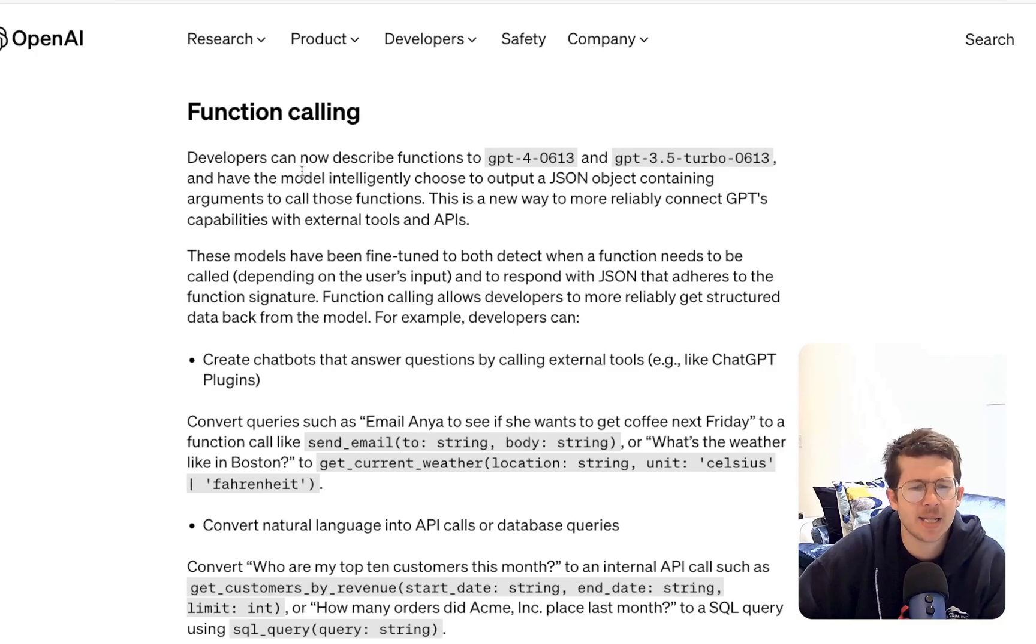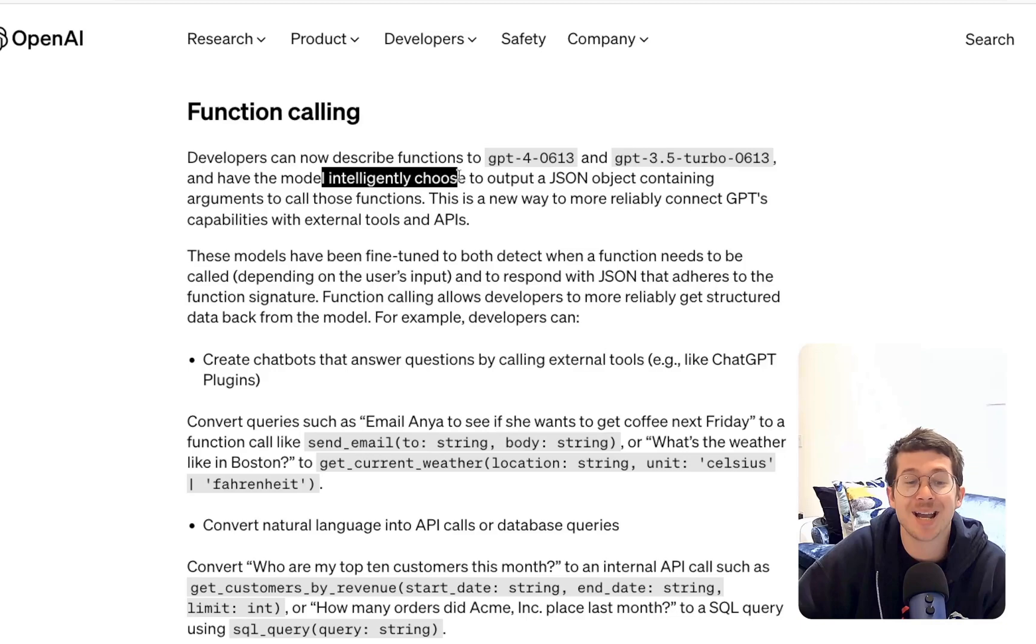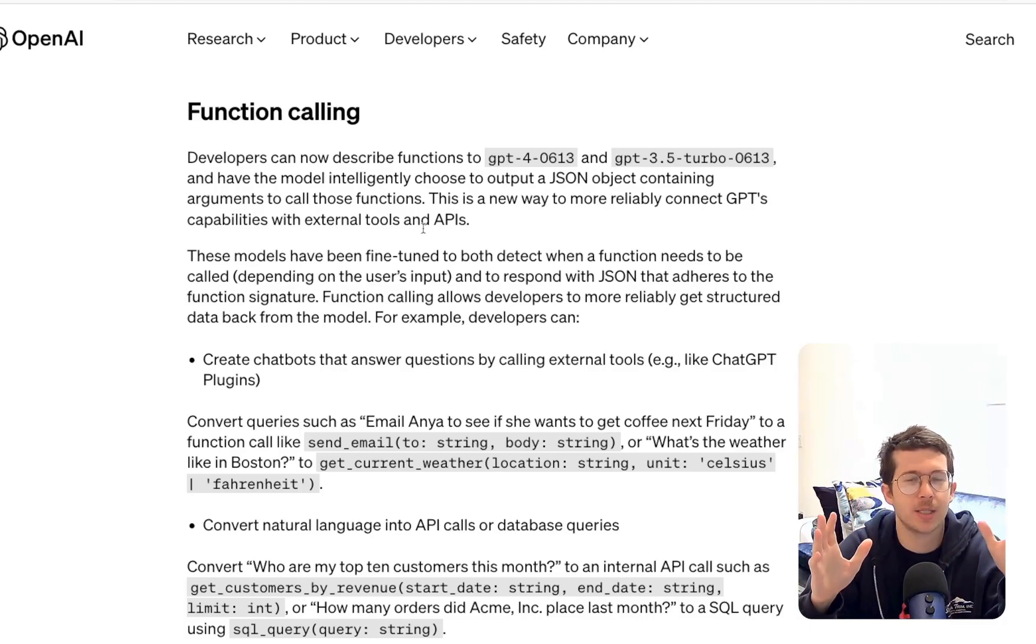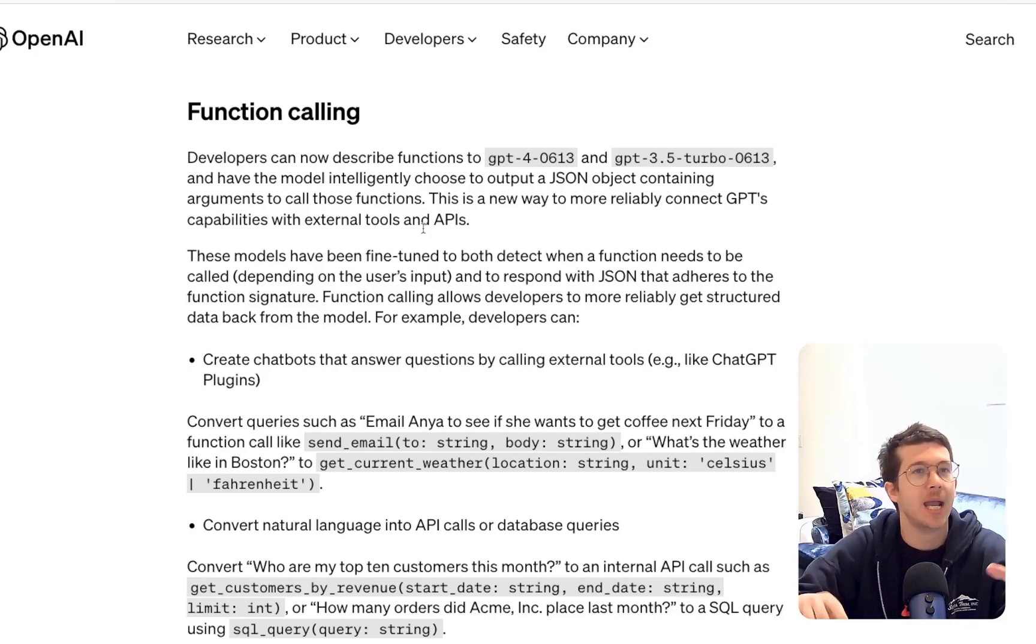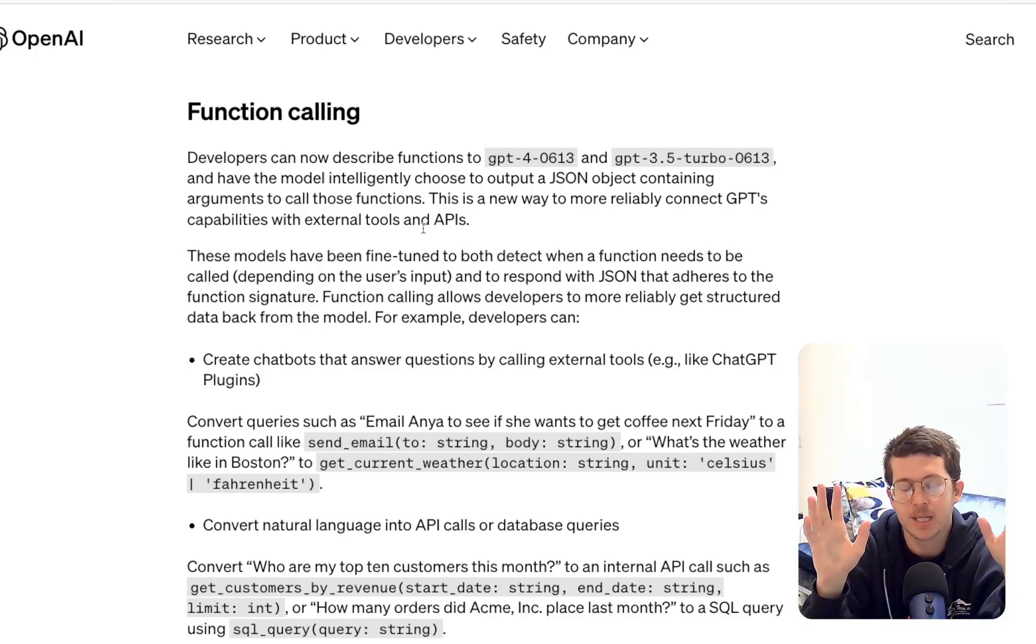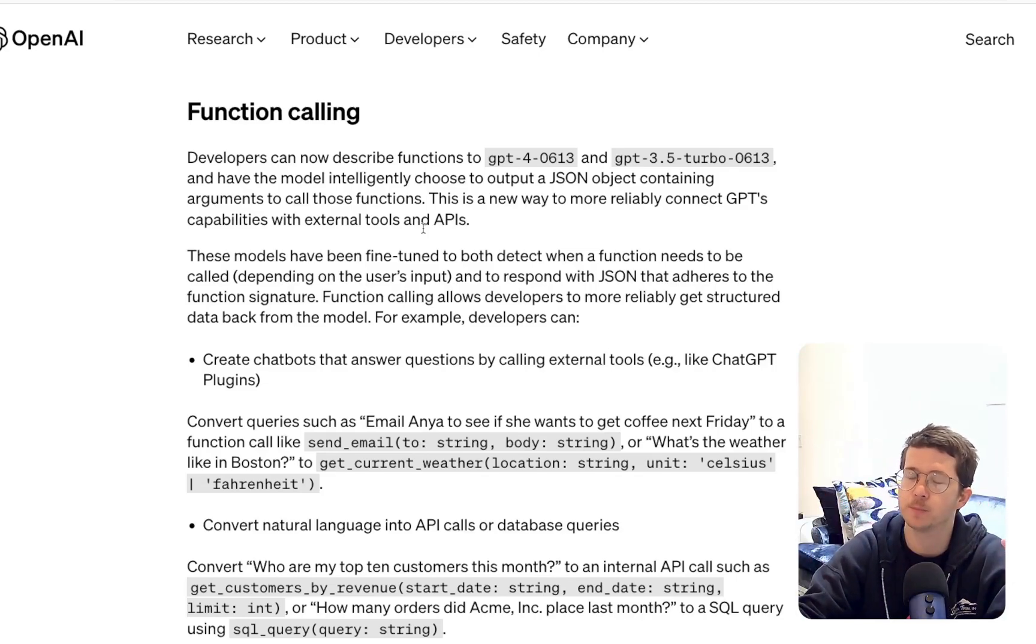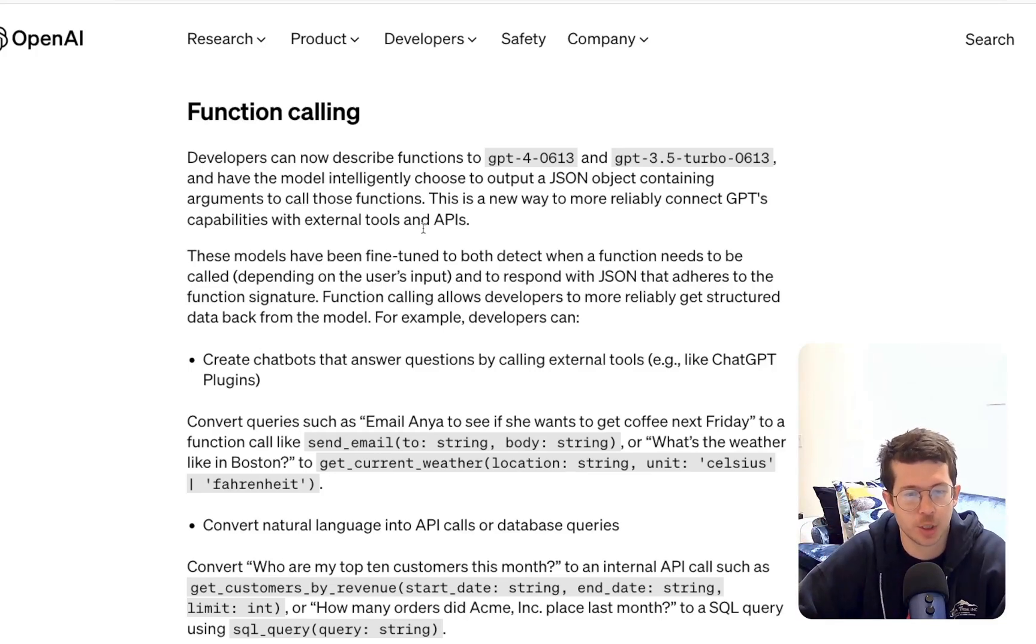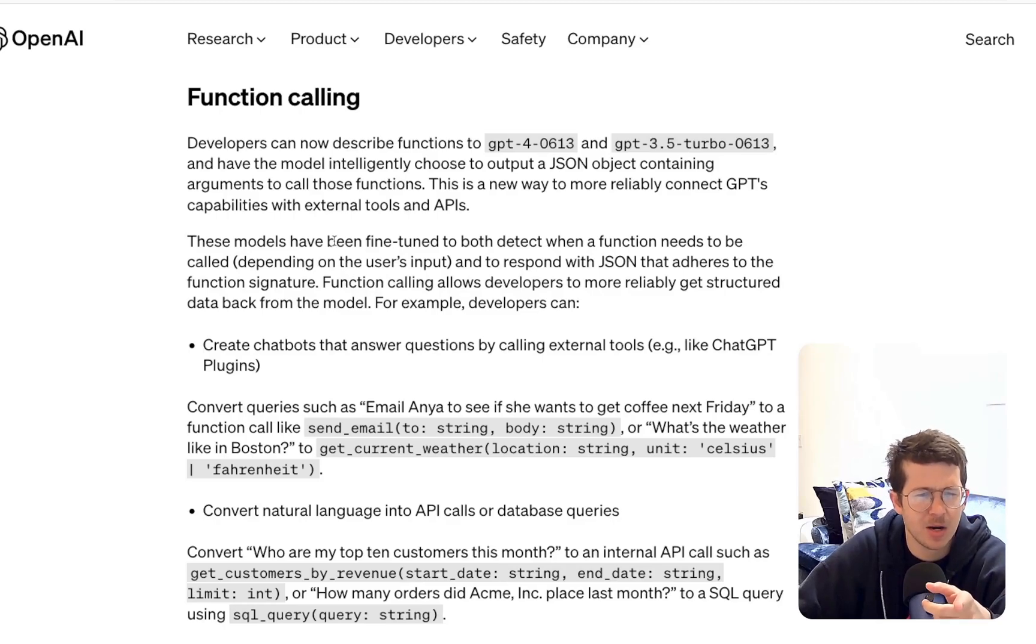So what are they saying that this is? Developers can describe functions to GPT and have the model intelligently choose to output a JSON object containing arguments to call those functions. So really to wrap your head around this, just imagine that you write some text and you have a function, a utility function you want to use. And they've tuned their models to basically figure out how to take that text and create sort of structured inputs to those functions.